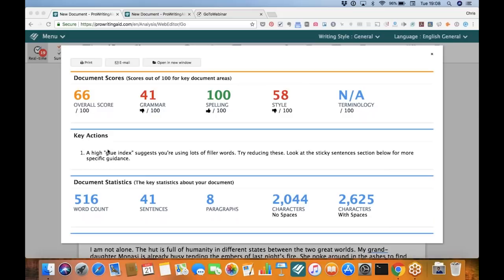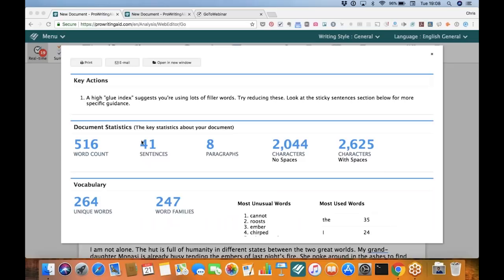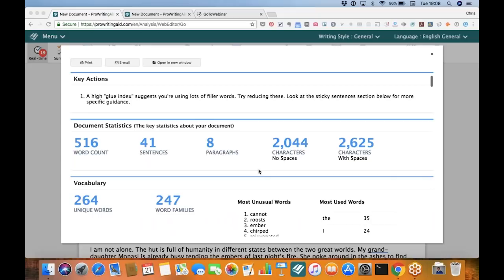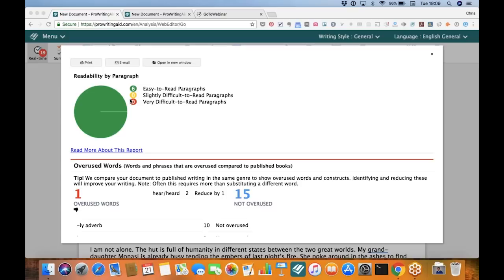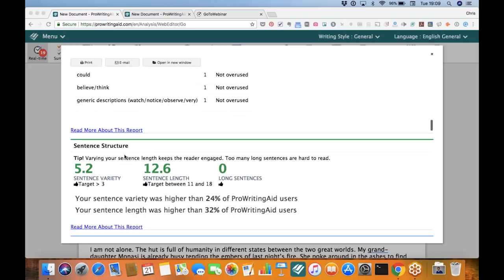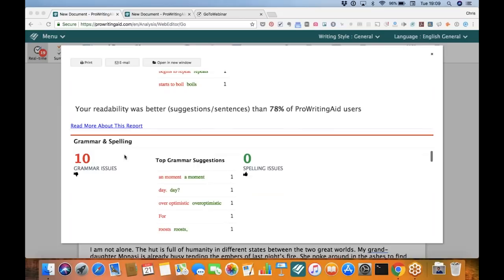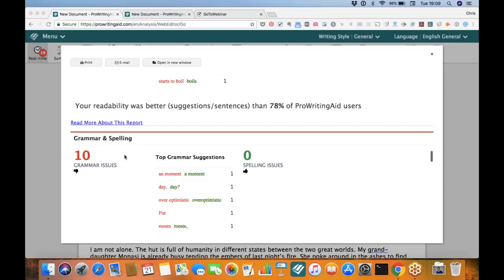It'll also give you statistics on the document, including word count, sentences, and the vocabulary you've used. It'll talk about readability measures, which we'll cover soon, and you can see it broken down by paragraph. It'll look at things like overused words, sentence structure, sentence length, writing style, and even grammar and spelling. There are over 20 different ways that you can look at your writing. It's a tool you can use for doing very quick revisions, or you can go into great depth to improve your writing — so it's useful for all different kinds of things.